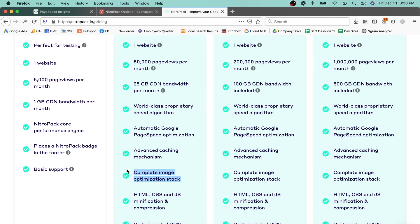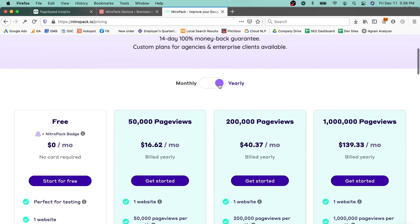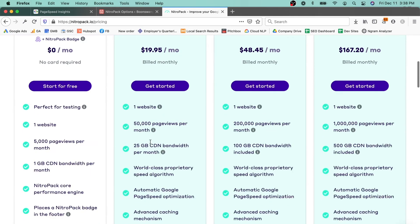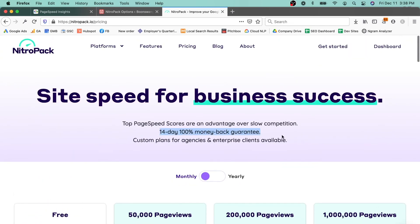So my recommendation is give it a shot. They do have monthly billing and they give you a two-week, 14-day money back guarantee. So if you want to try out NitroPack and for whatever reason it's not working for you, you can get a refund. Honestly, I have never seen anything work this well — I've been super pumped about it and we're getting all of our websites onto it.